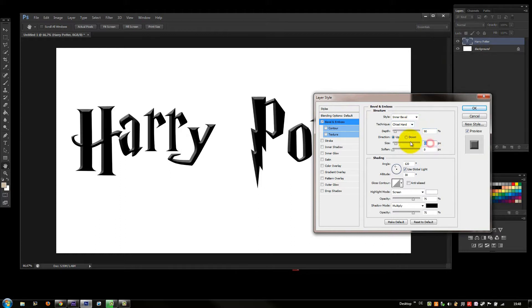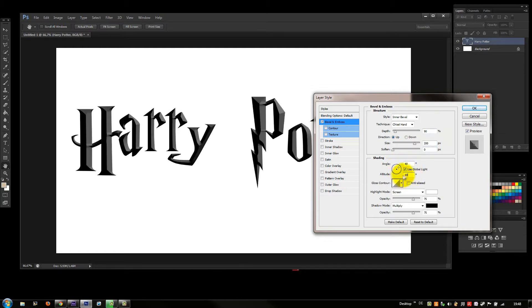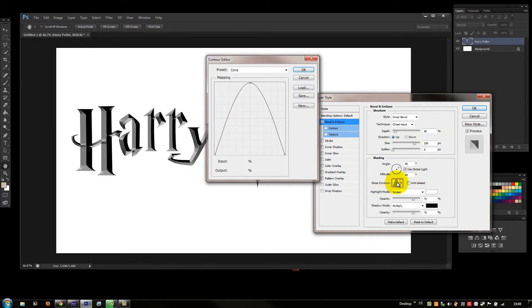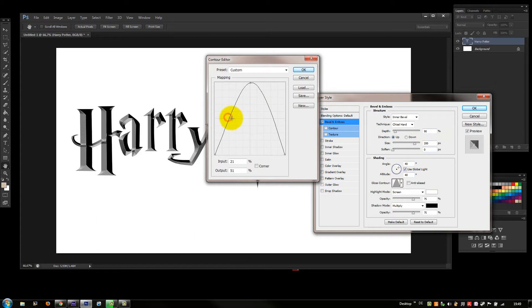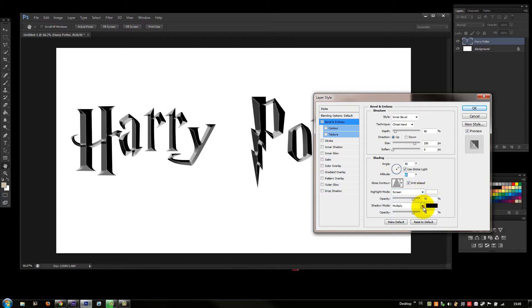Now, go Bevel and Emboss and go on Chisel Hard. Depth 90, size 200. Now, 40 degrees and here 40 degrees too. And here, on the last contour, click here, and then click once on it and move it a bit.